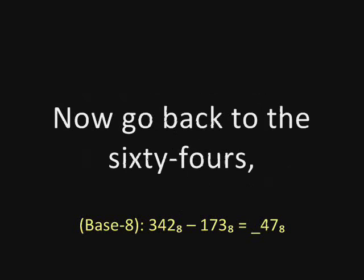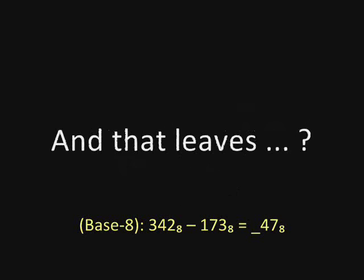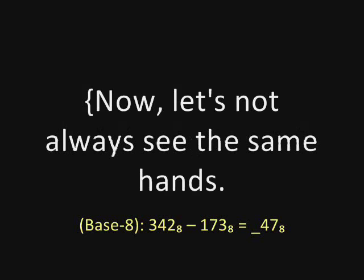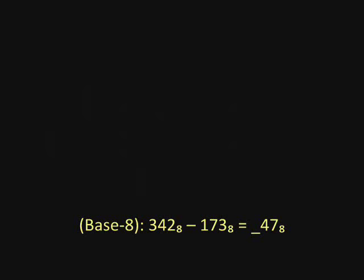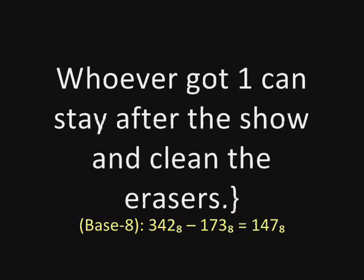Now go back to the sixty-fours. You're taking away one from two, and that leaves—now let's not always see the same hands. One. That's right. Whoever got one can stay after the show and clean the erasers.